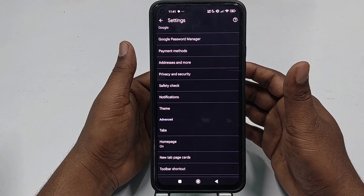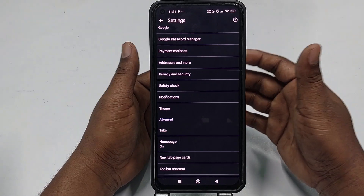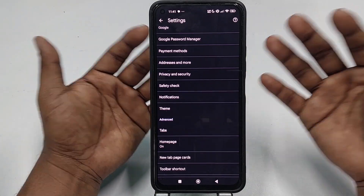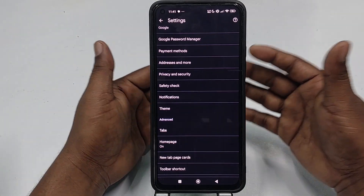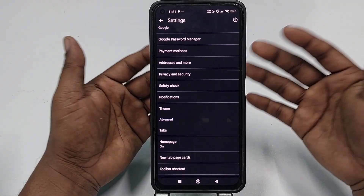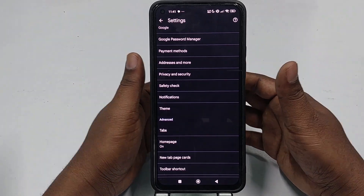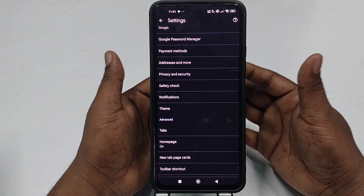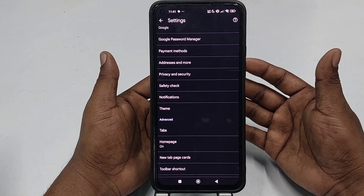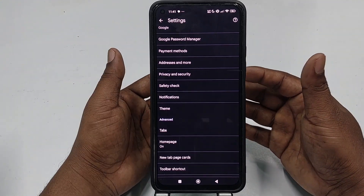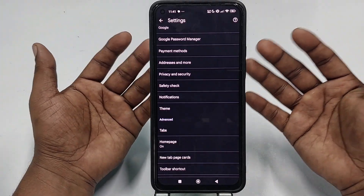Once you've done this on your phone, no bad sites or 18-plus websites will appear in your Google searches. That's the first method for mobile phones. Now let's go to the second method, which is from your computer.